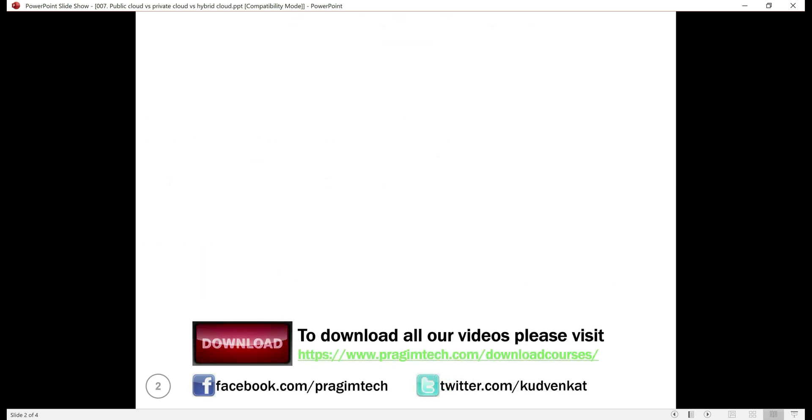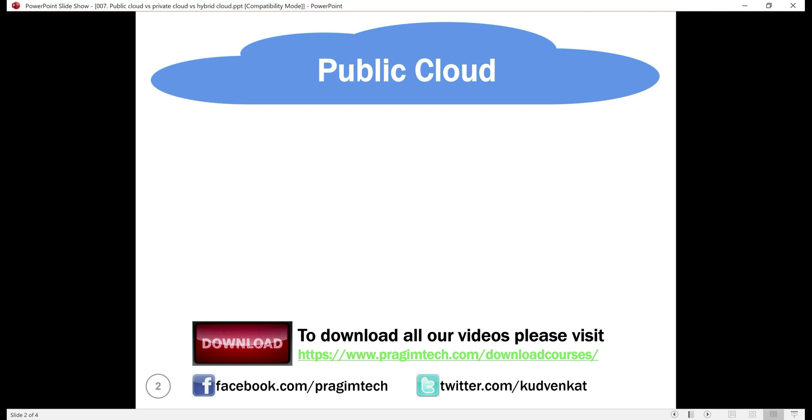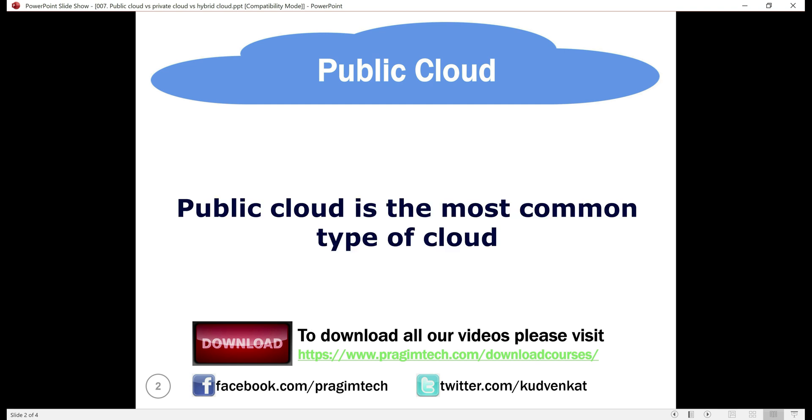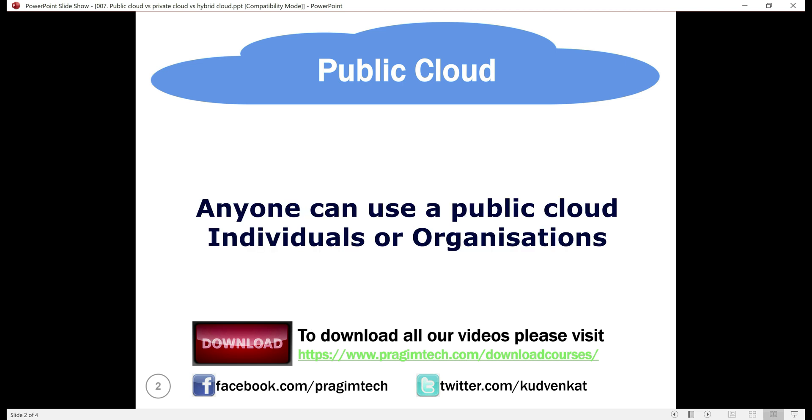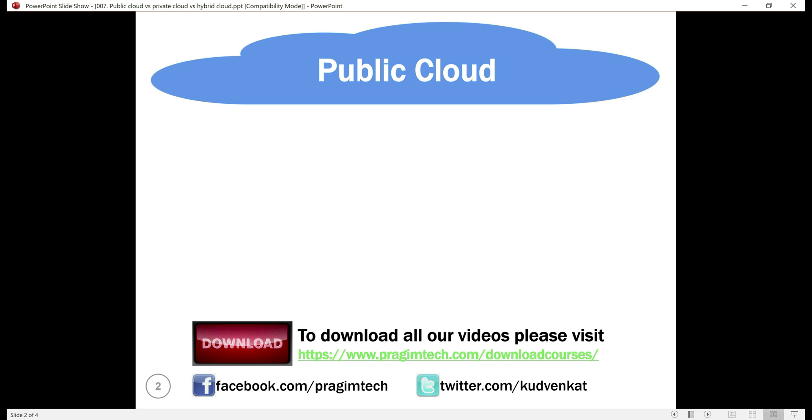First, public cloud. As the name implies, a public cloud is public and it is the most common type of cloud. It is easy for anyone, an individual or an organization, to start using public cloud resources and services.